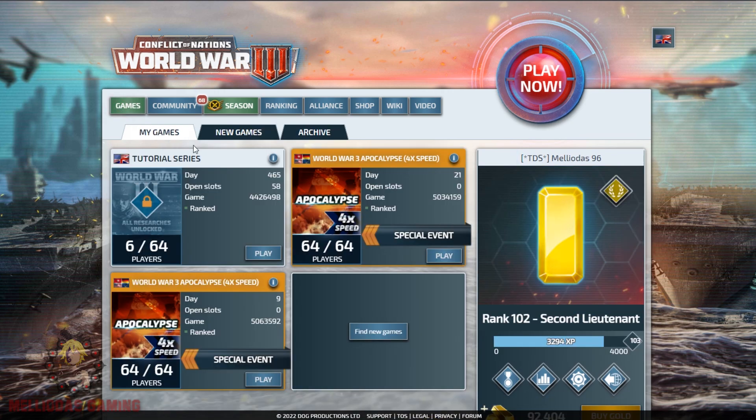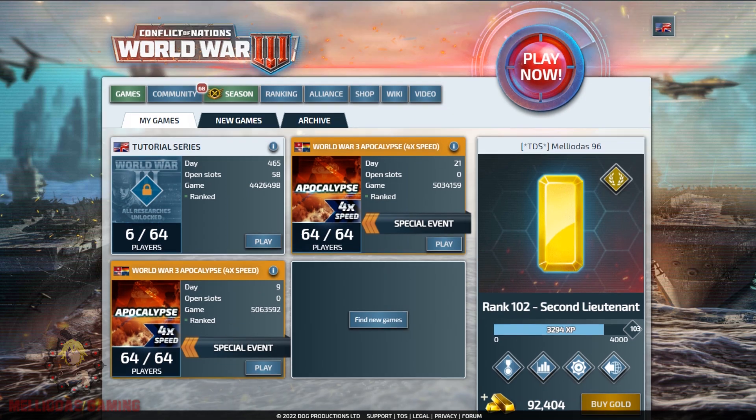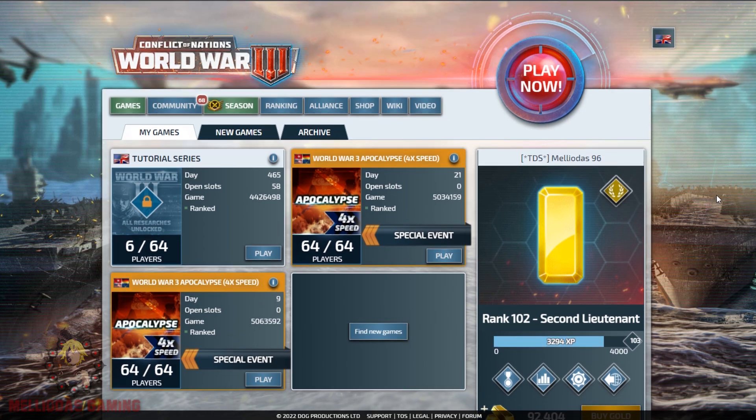I hope this video helped you understand the main page of the game. Just subscribe and continue supporting us to receive all of the tutorial episodes in the future. See you in the next one guys, bye bye.